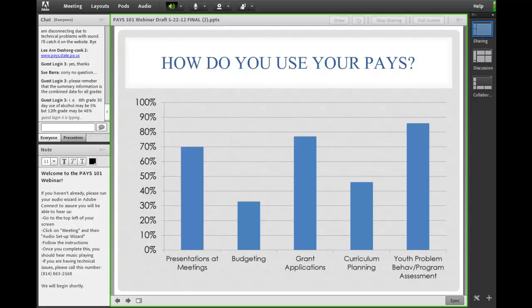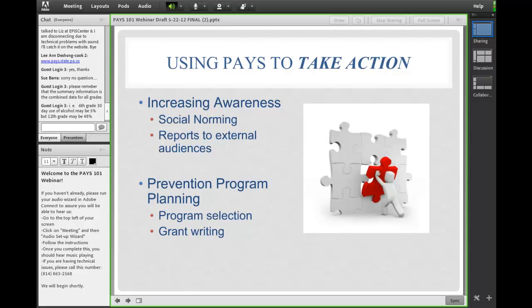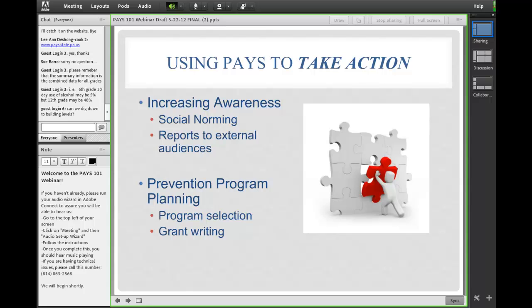In one way, we're increasing awareness by social norming and doing reports to external audiences. And then we're also using the PAYS to do prevention program planning by helping inform program selection and grant writing.